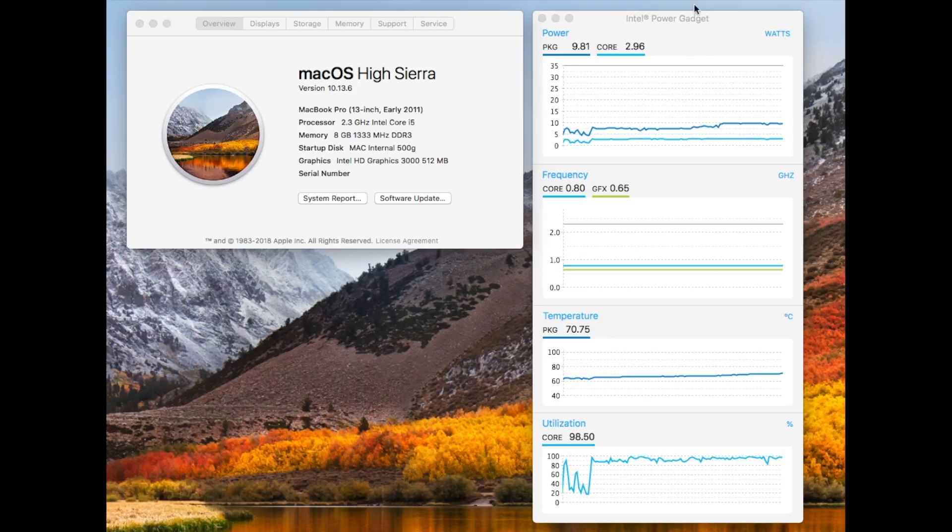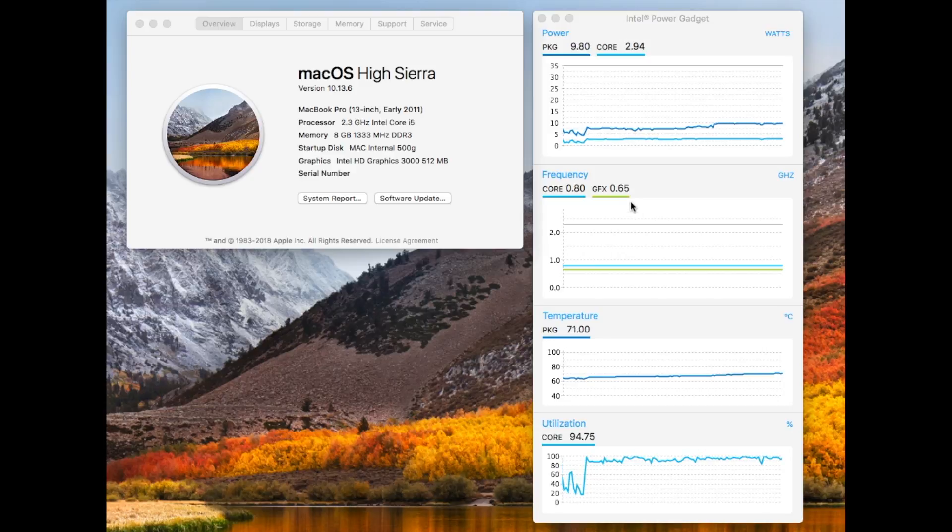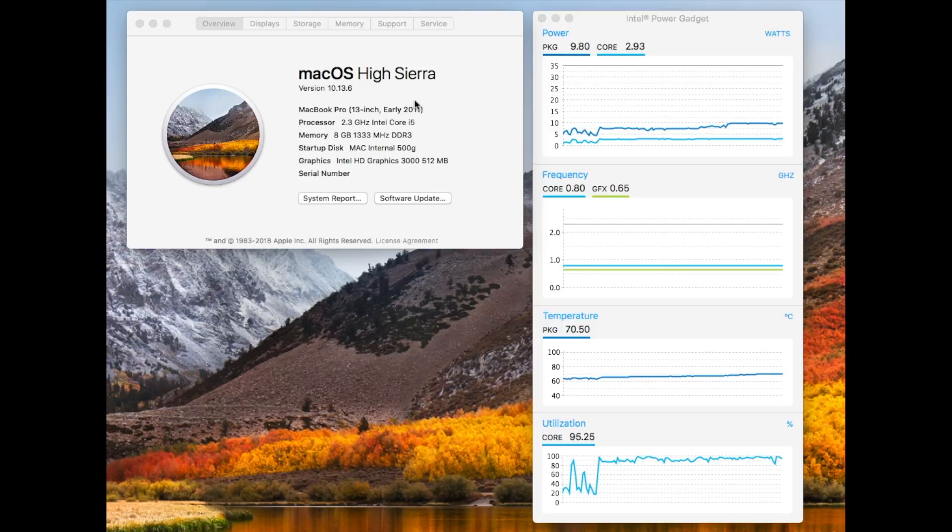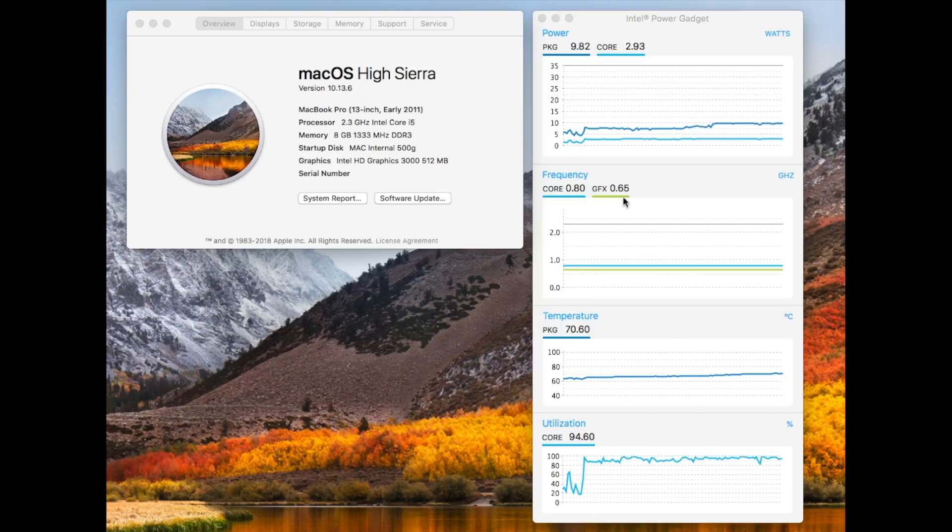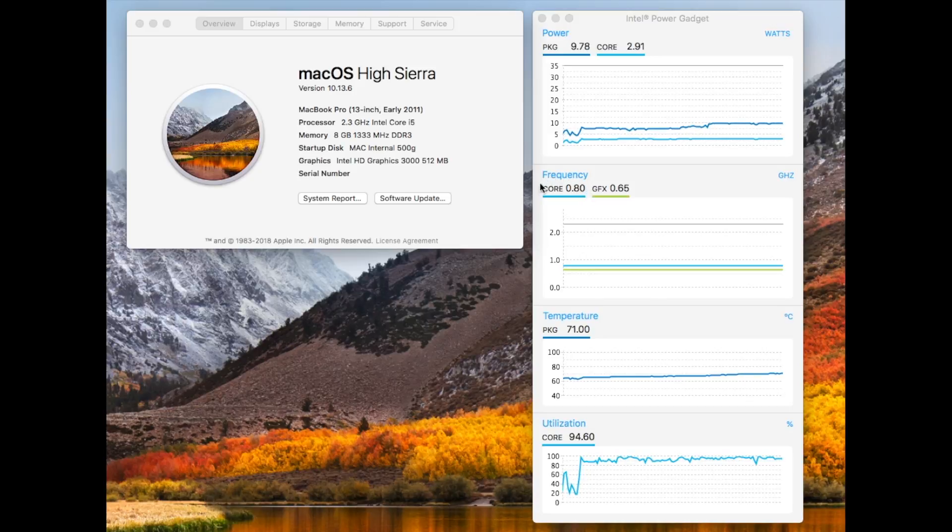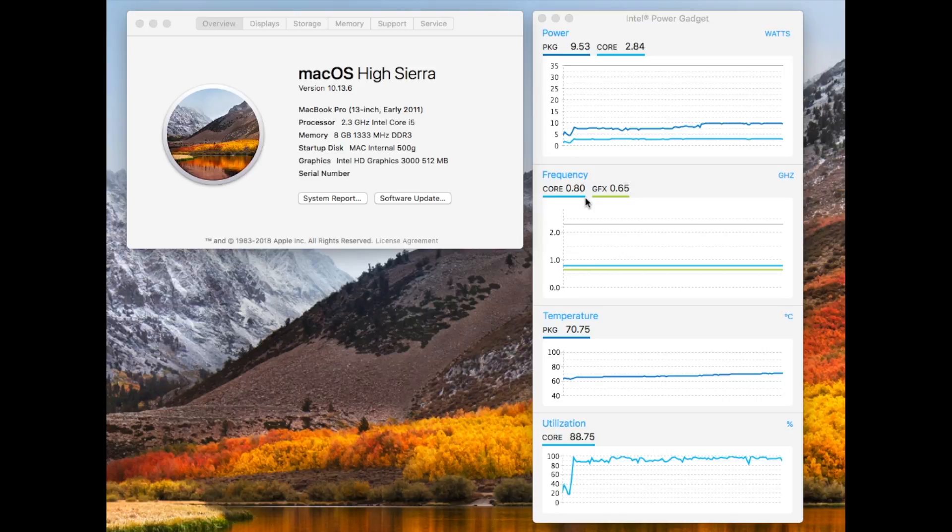I'm running Intel Power Gadget for checking the CPU speed and I didn't run this before when the battery was installed because I really didn't want to power this thing up but it is a 2.3 gigahertz. So with that right now with no battery according to this it's running at 0.8 gigahertz or 800 megahertz.